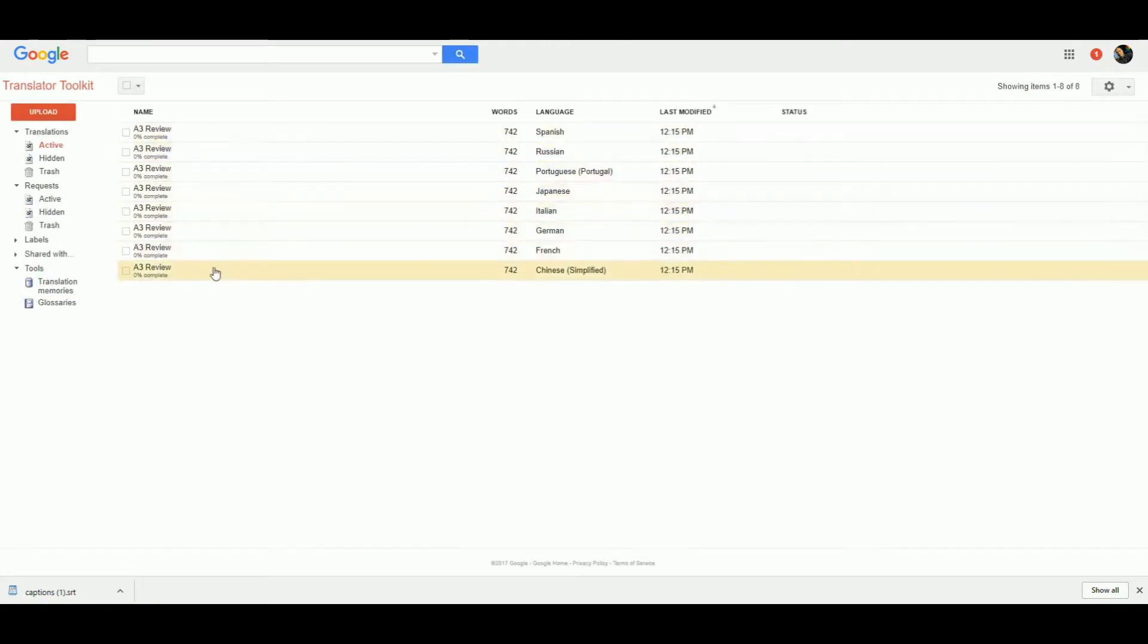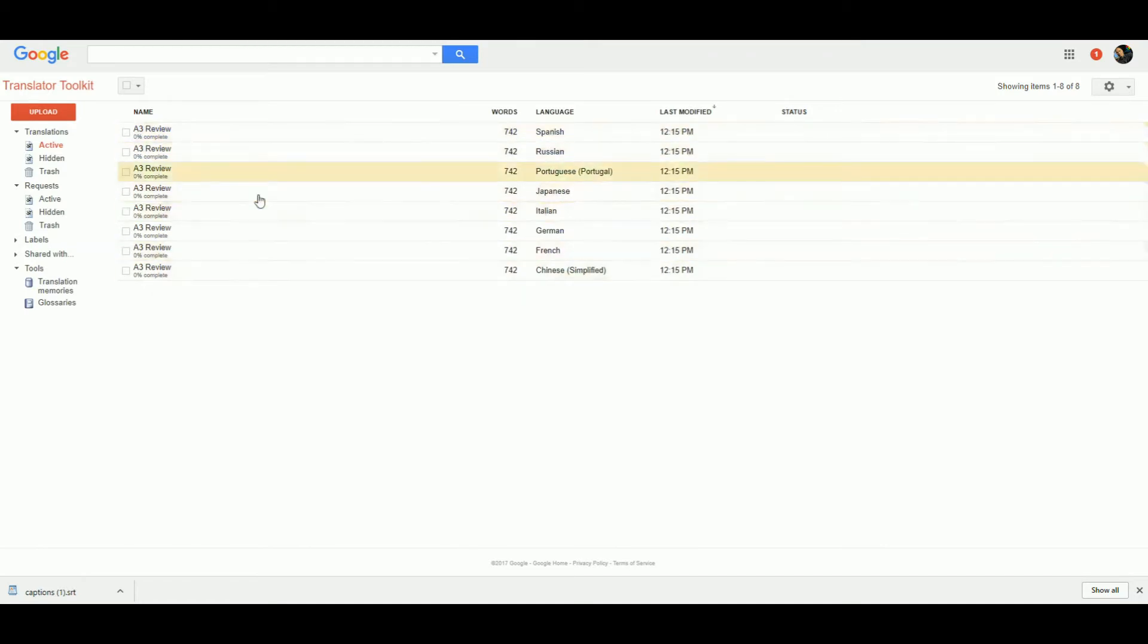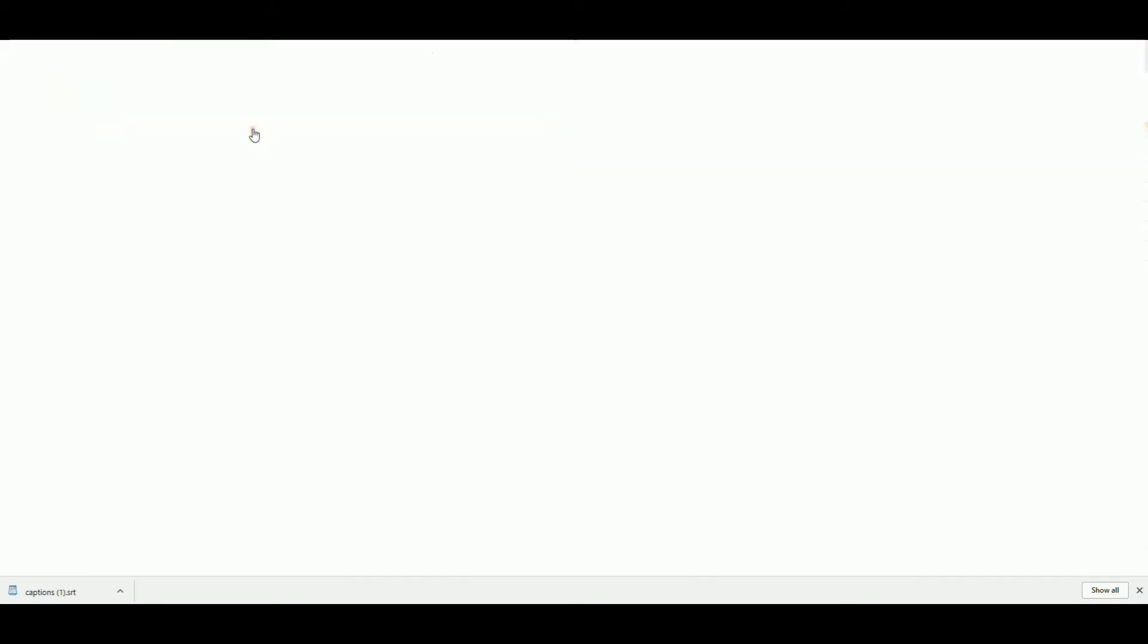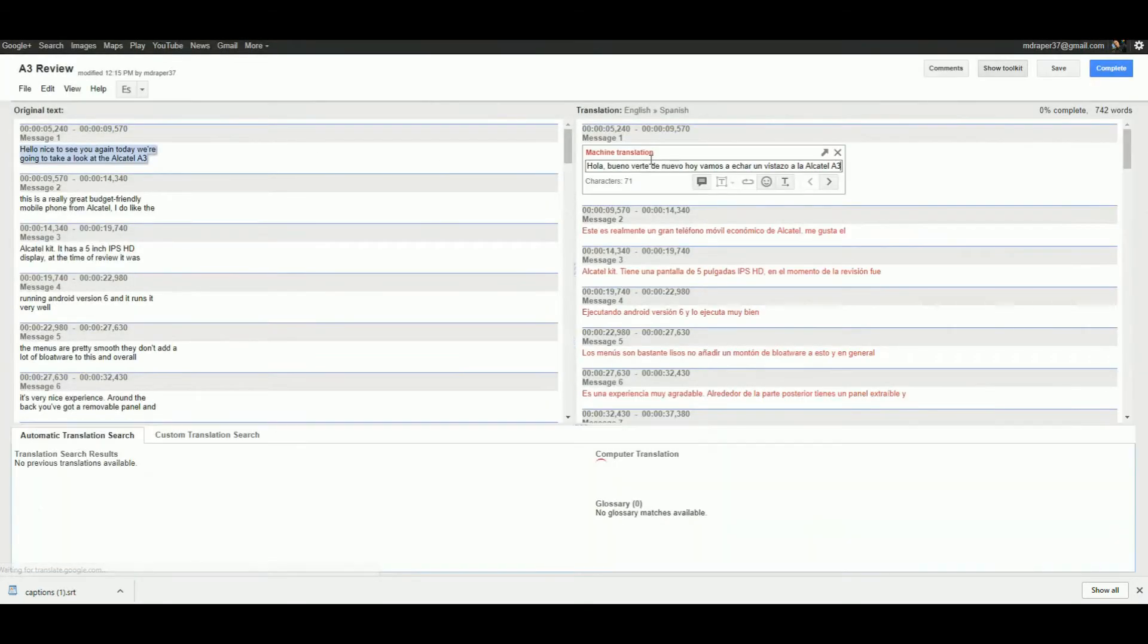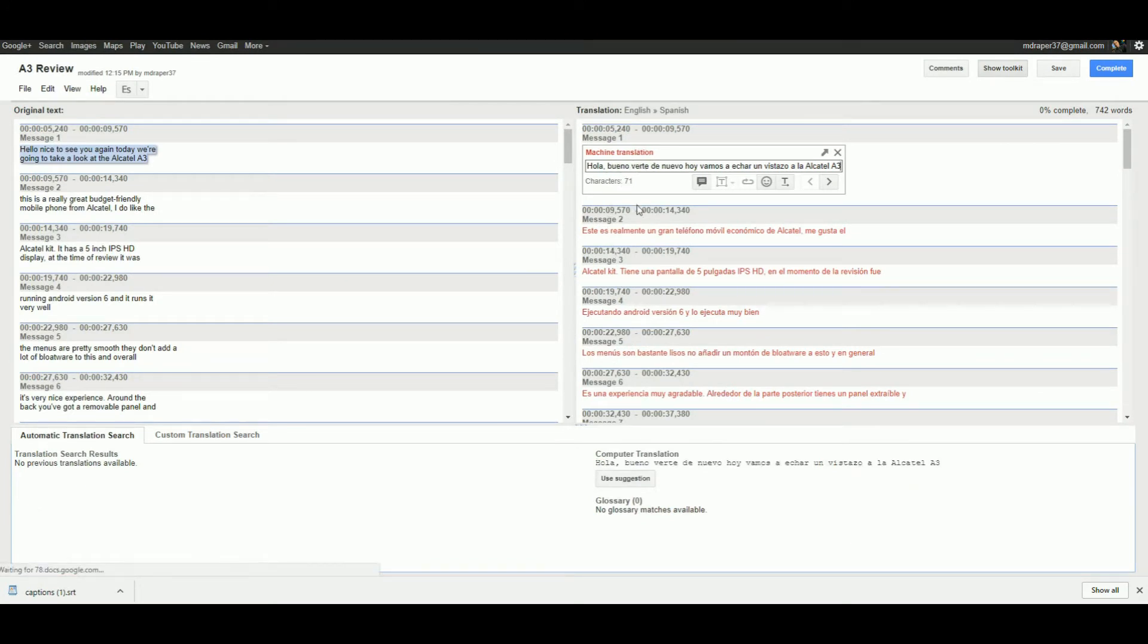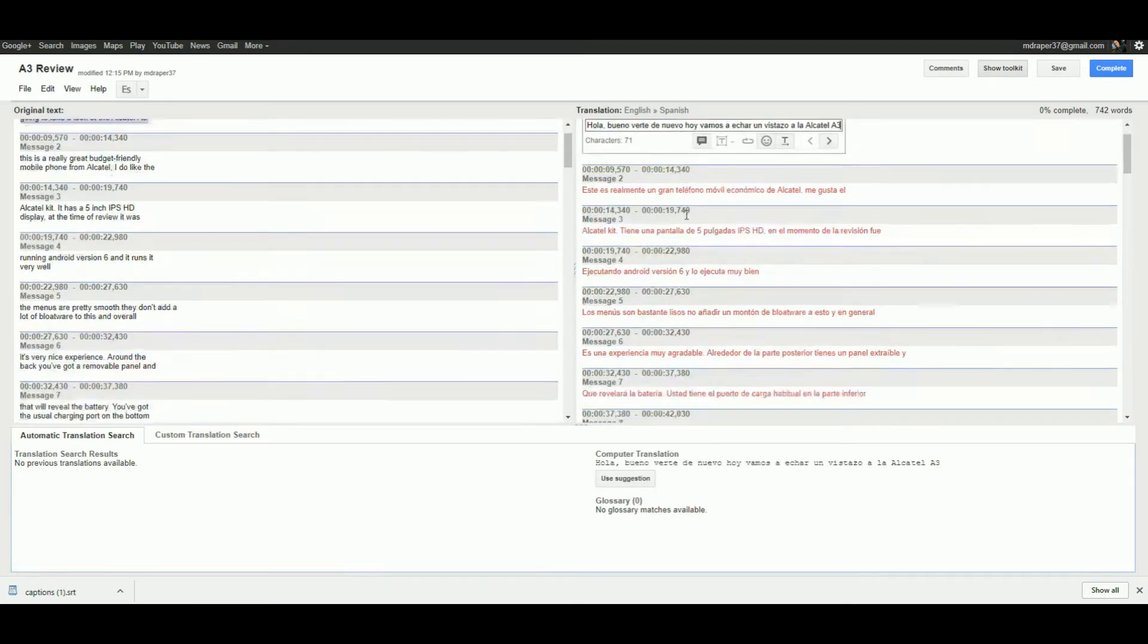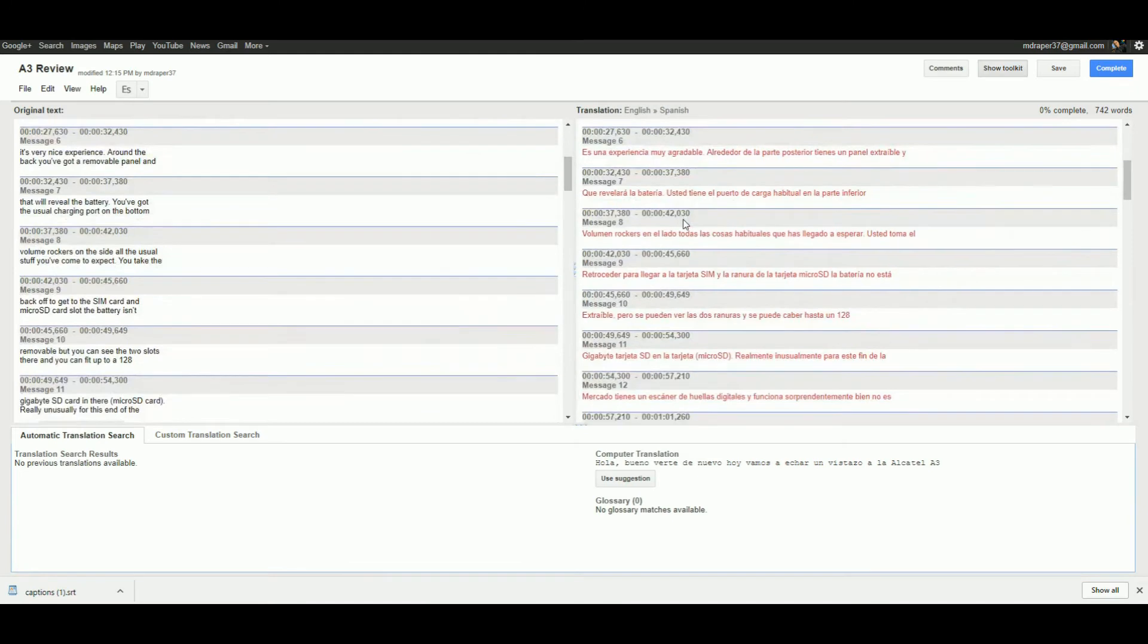When you click on it, it's been machine translated. Now I don't speak any other language, so I'm just going to have to go on faith that this has been translated correctly.